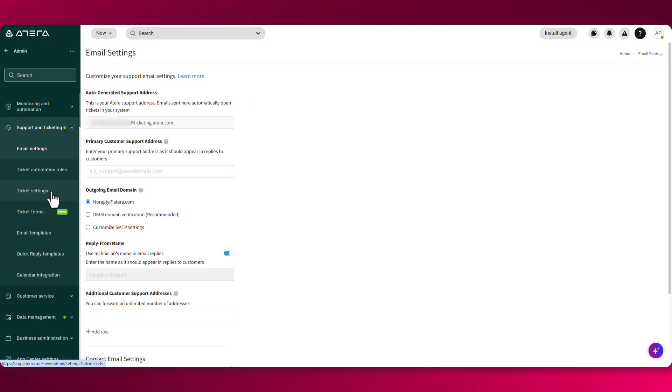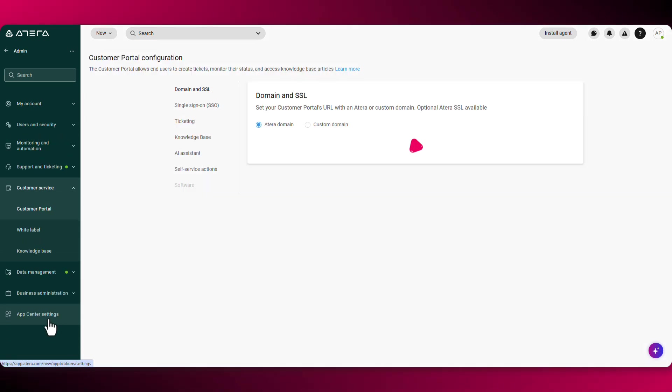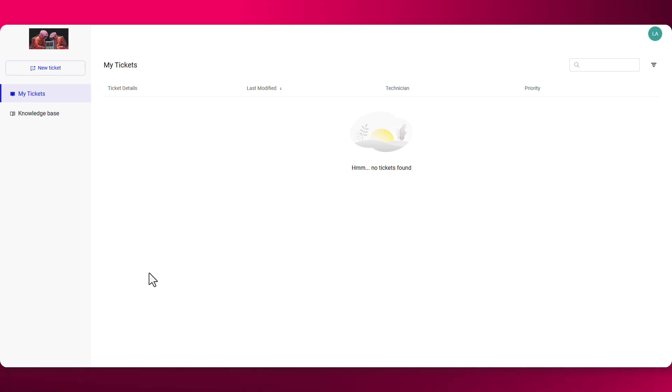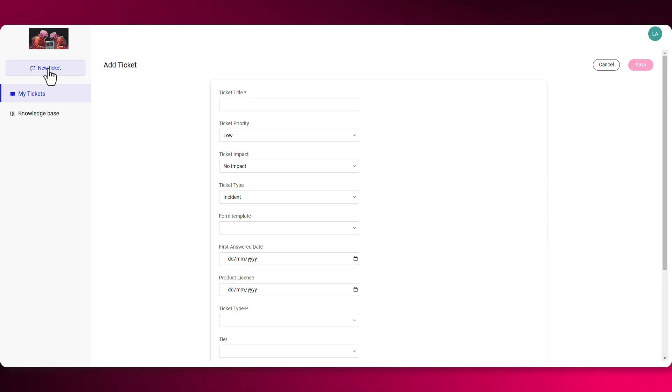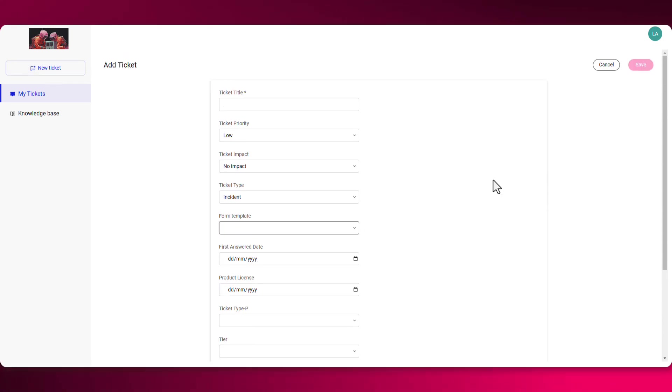The fifth way of opening a ticket is through the customer portal. Under customer service, you'll find the customer portal. The customer portal allows end users to create tickets and access knowledge-based articles. This is what the customer portal looks like for your end users. All they have to do is click on new ticket, fill in all the relevant information, and click on save.